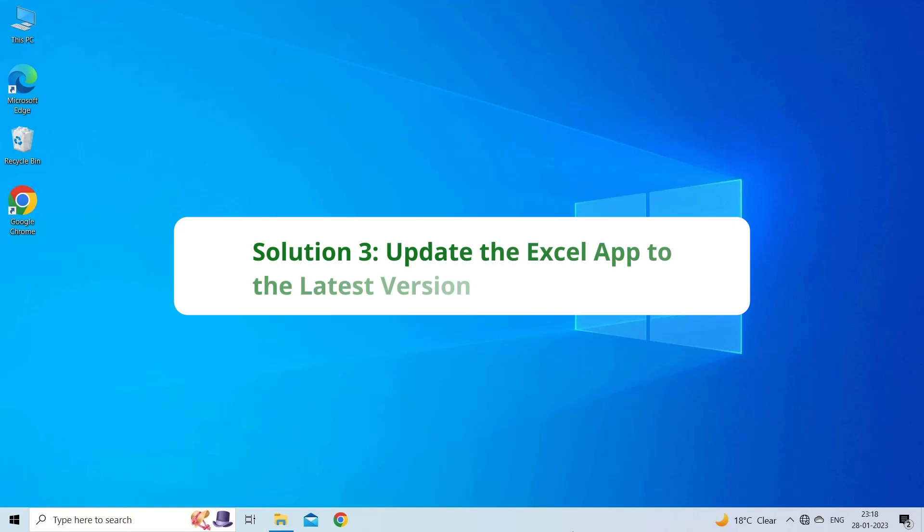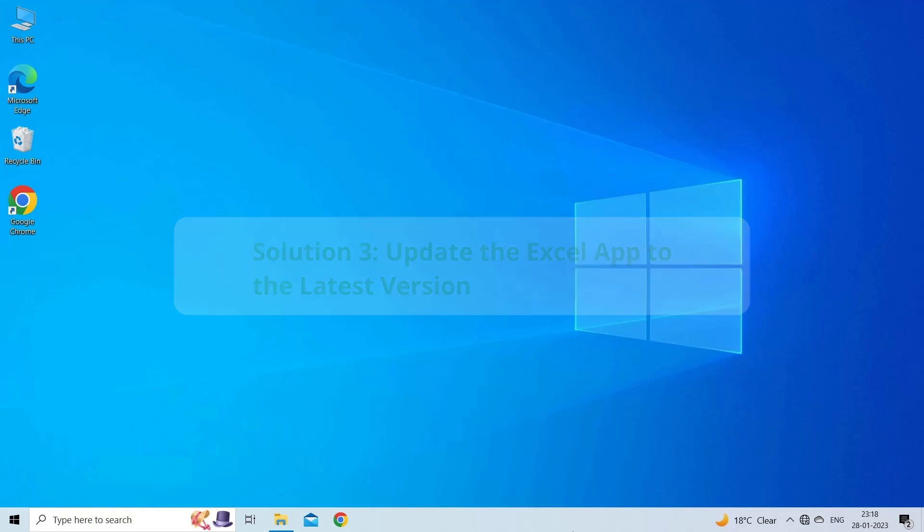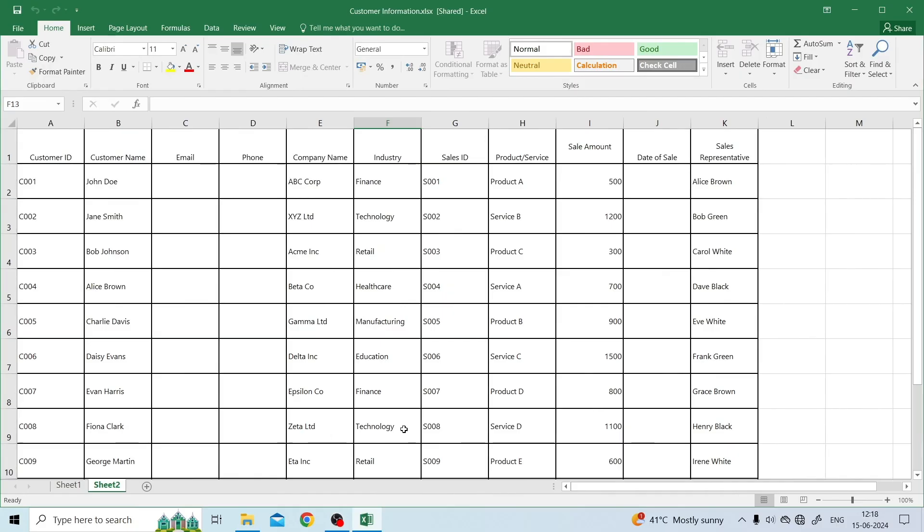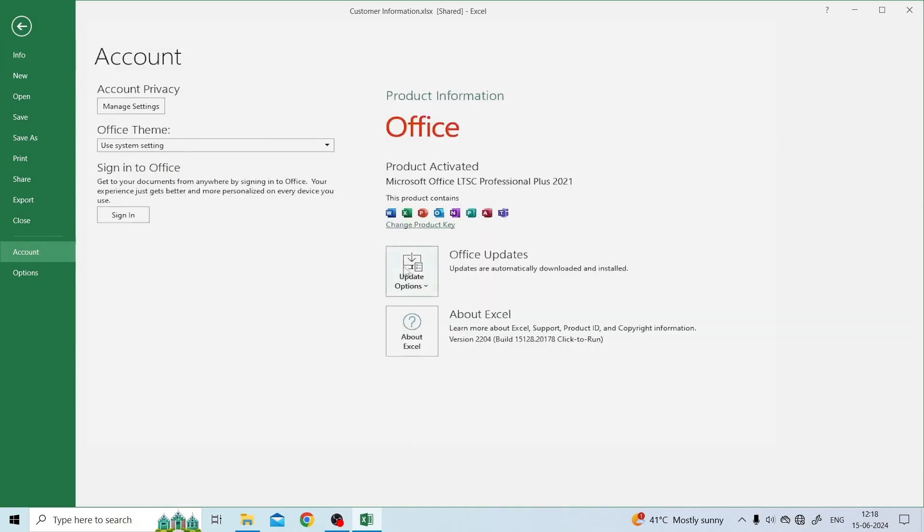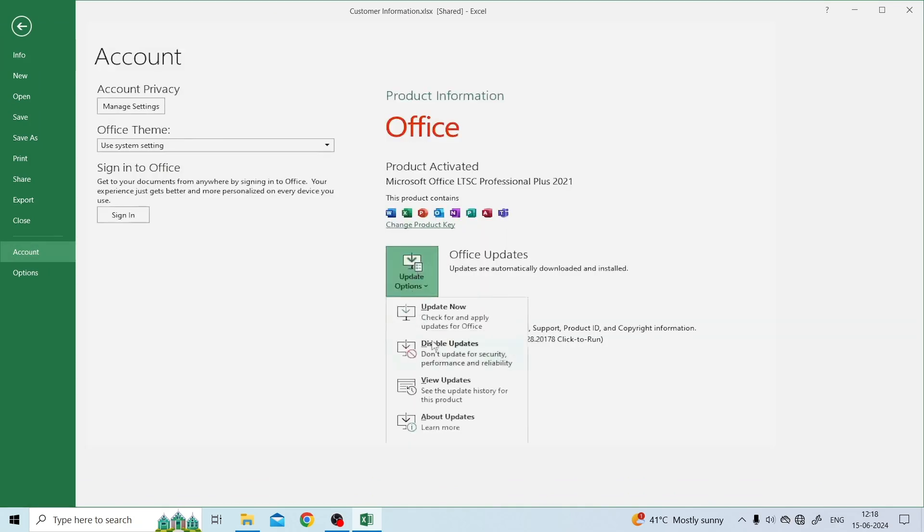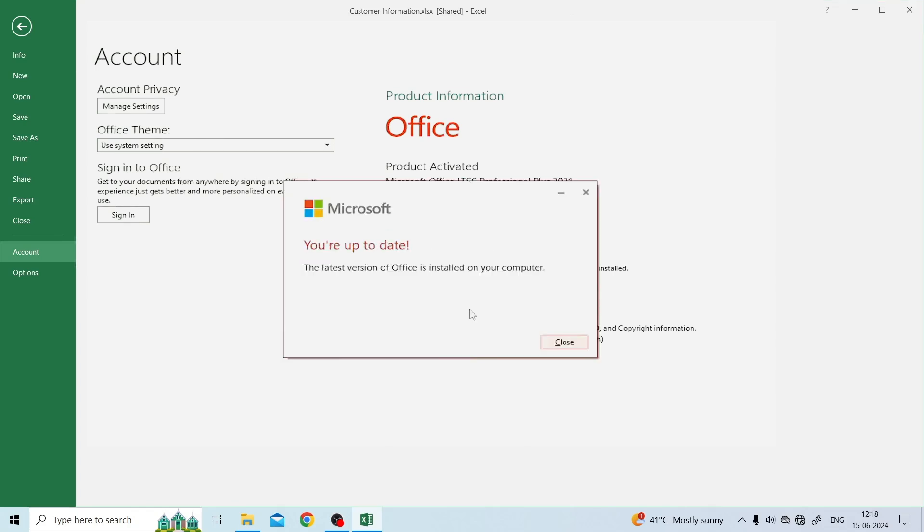Solution 3: Update the Excel App to the Latest Version. Updating the Excel Application to the Latest Version can help you fix this Excel error. Open Microsoft Excel, click the File tab, click the Account option, click Update Options, and click Update Now to check for updates for the Office app and update it to the latest version.